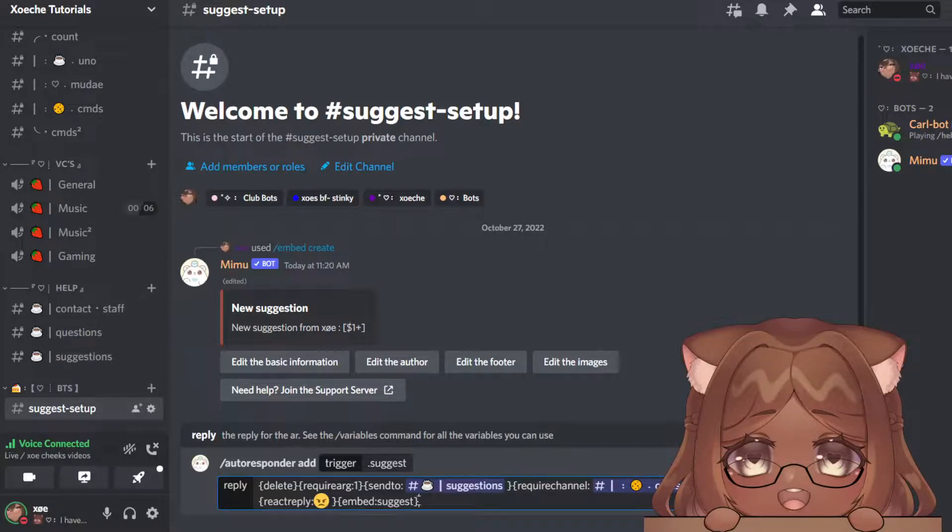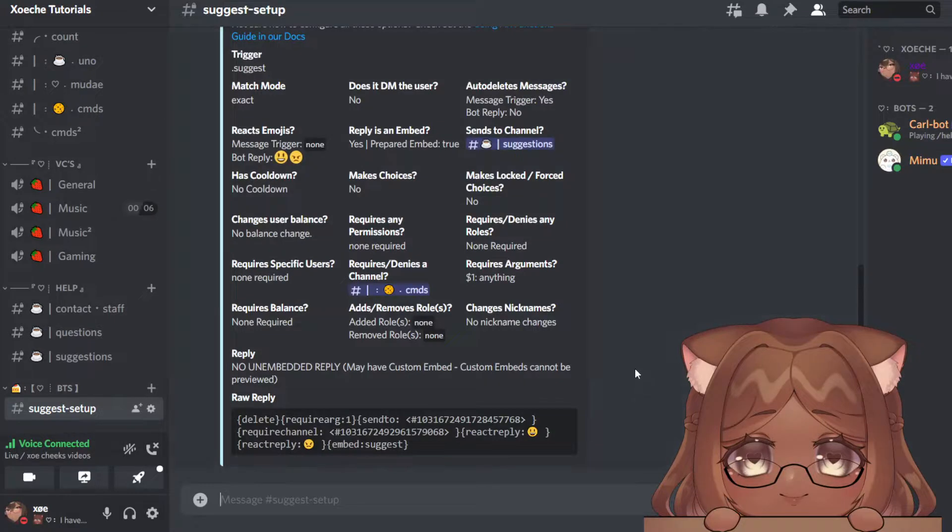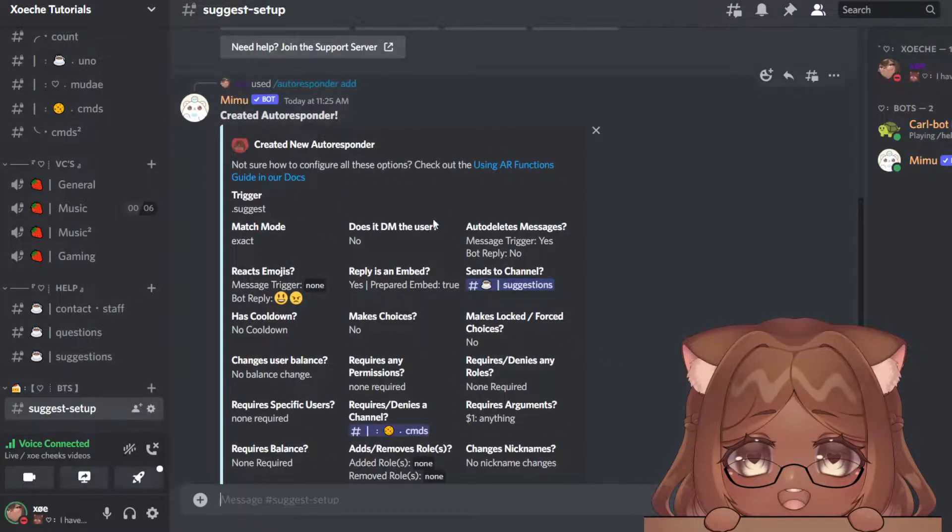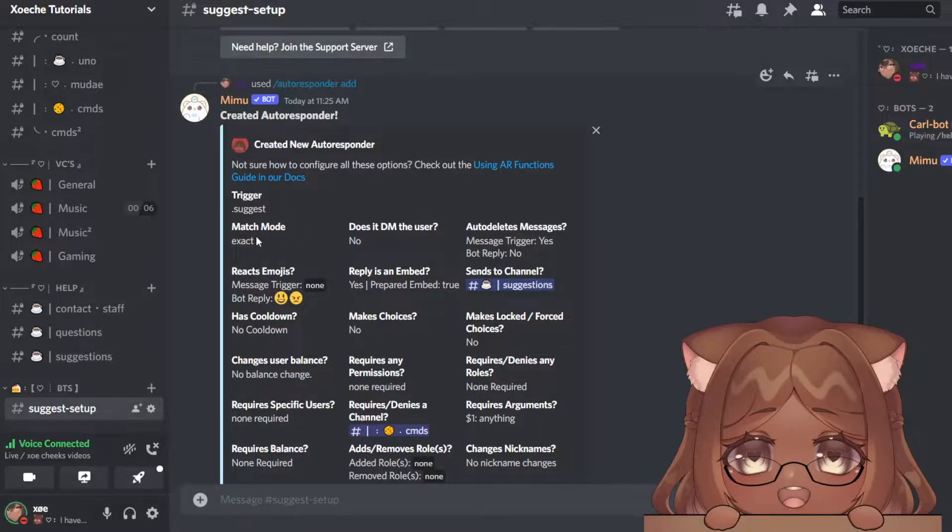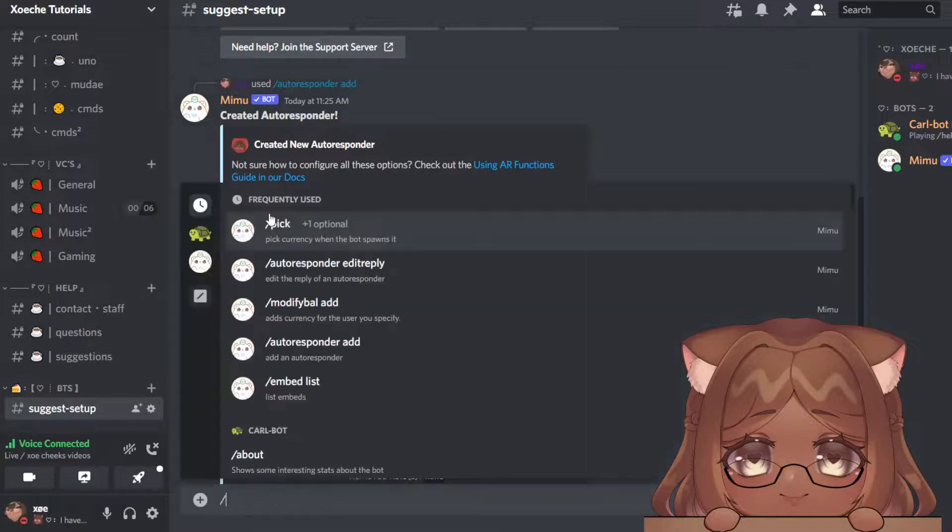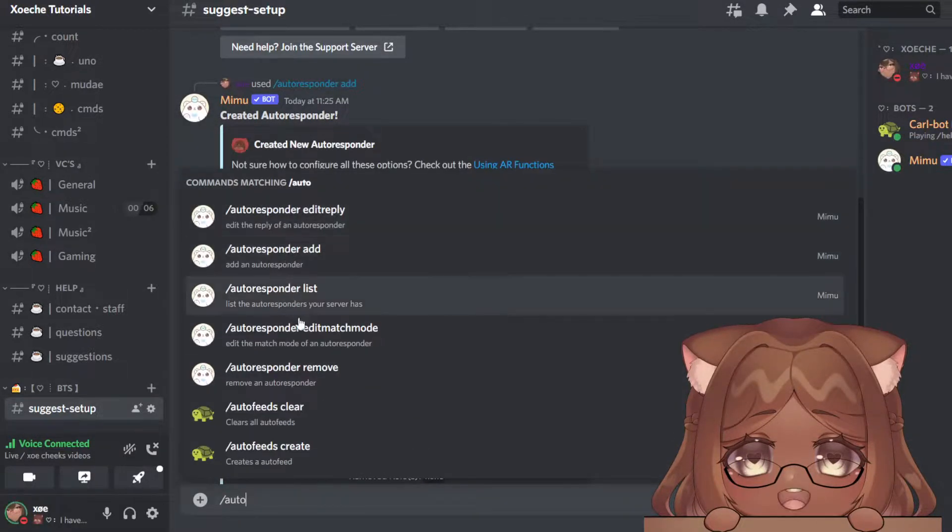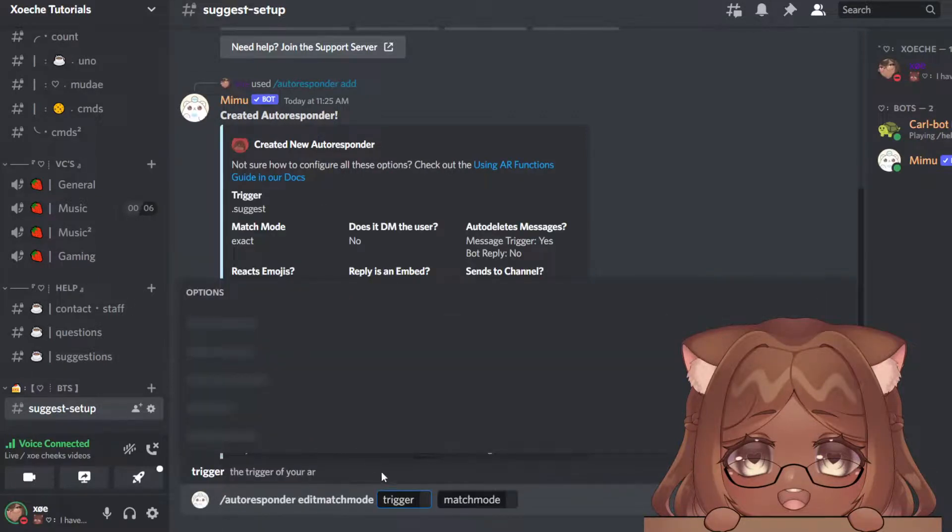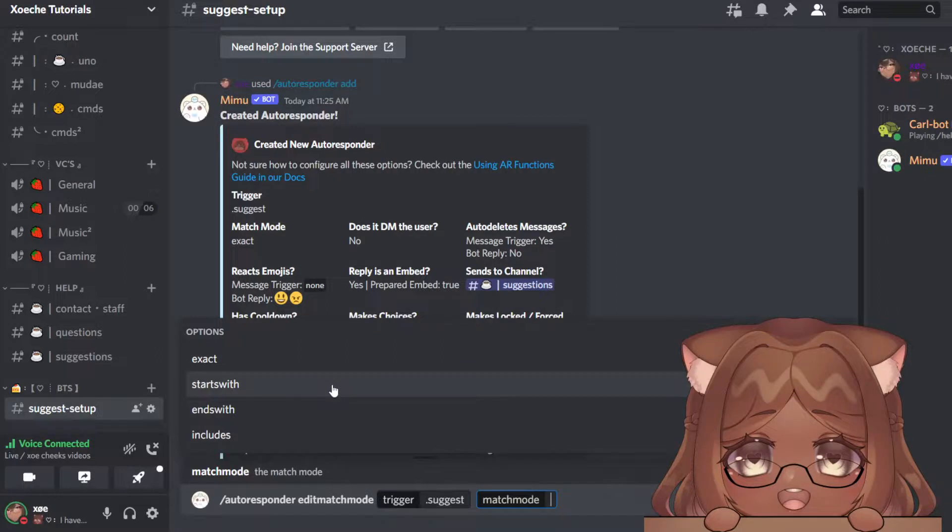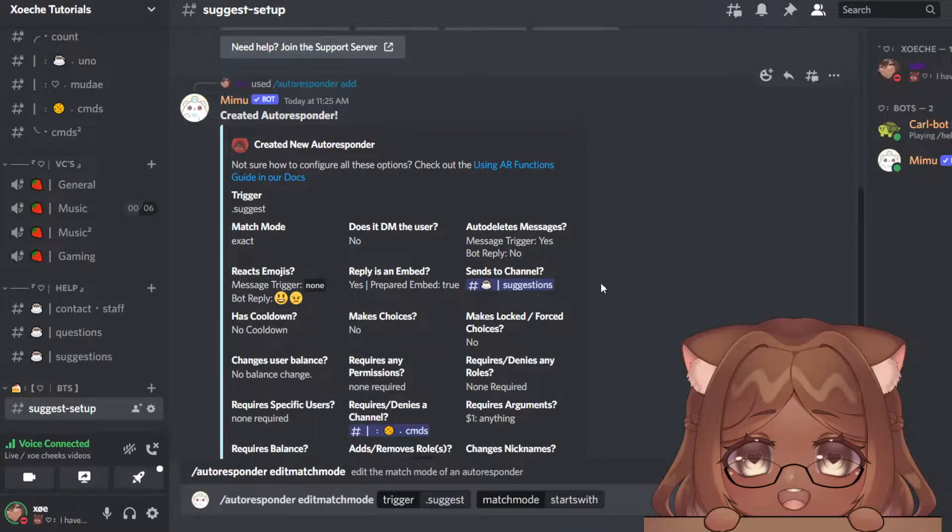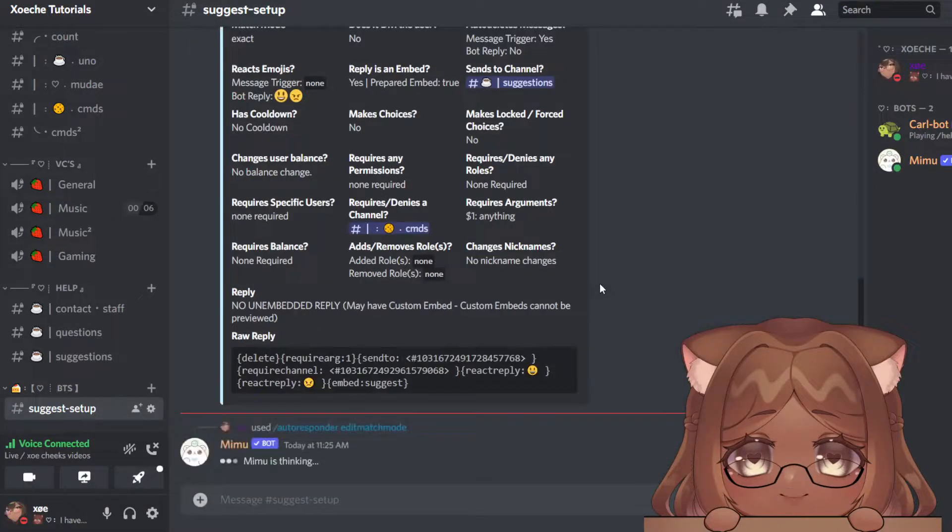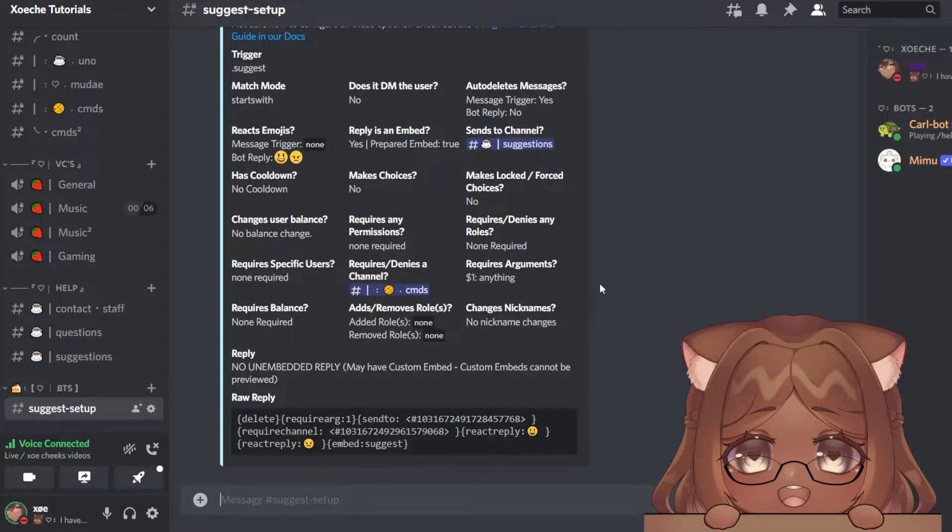Now we're done, but as you can see, the match one is exact. You don't want it to be exact. So you're going to do autoresponder edit match mode. We're going to edit suggest, and we want it to be starts with. That way they'll type the command suggest, and then when they add their suggestion, it will still work. We're going to try and test it out now.